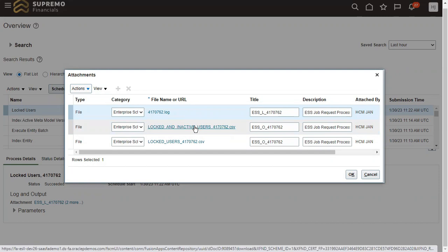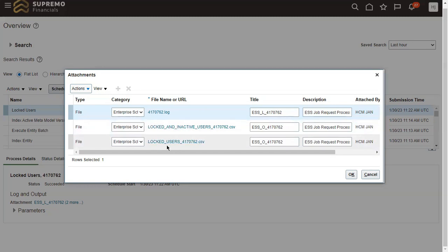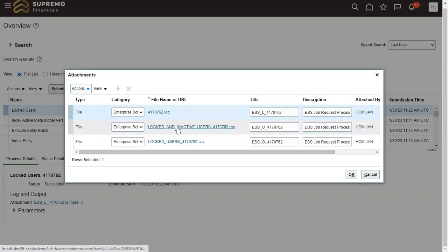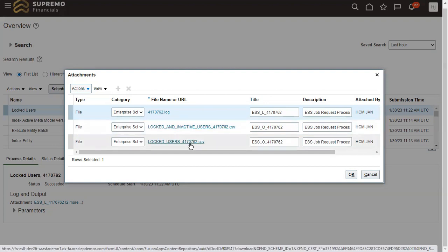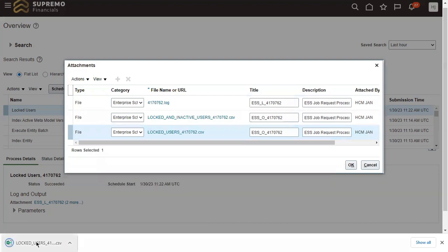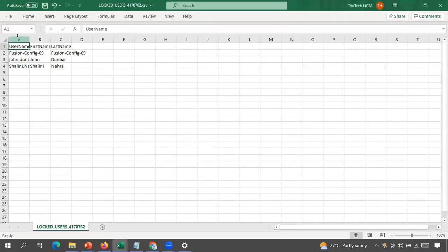The first report shows users who are currently active in the system but whose accounts are locked — these are the critical cases. The second report covers locked and inactive users. When an employee is terminated, resigns, or has their termination processed, their assignment status becomes inactive and their user account gets locked. You can download both reports from this process.